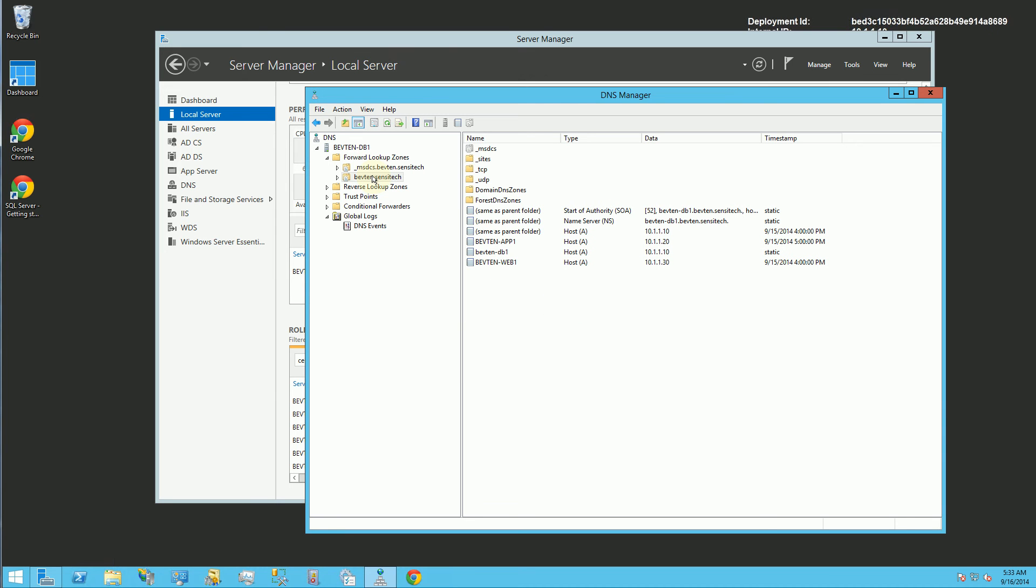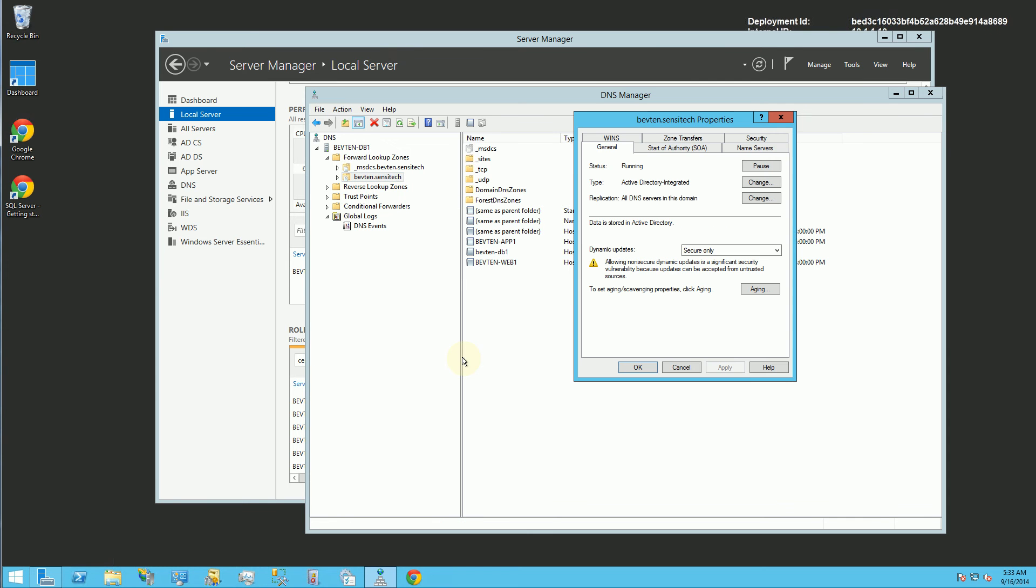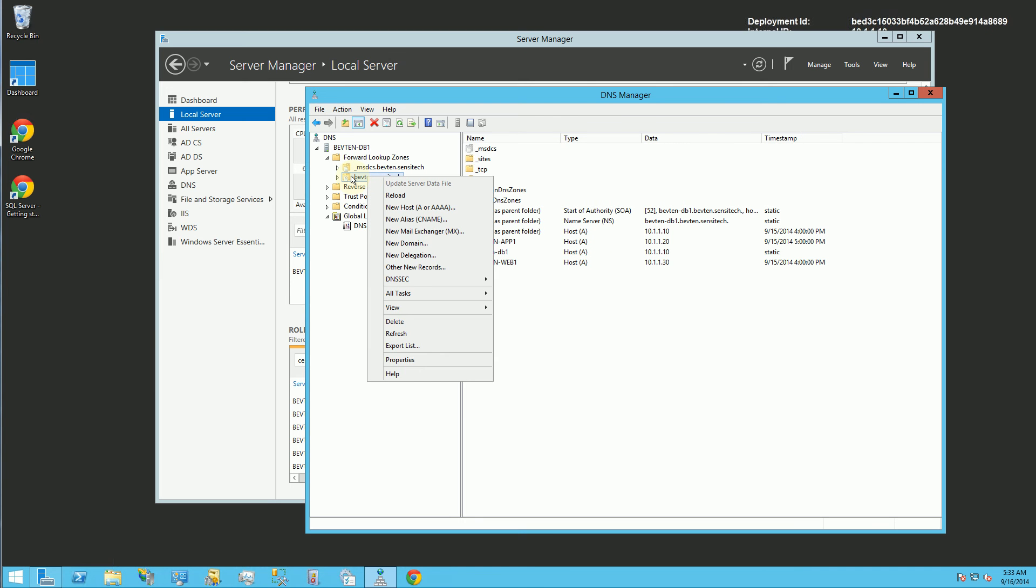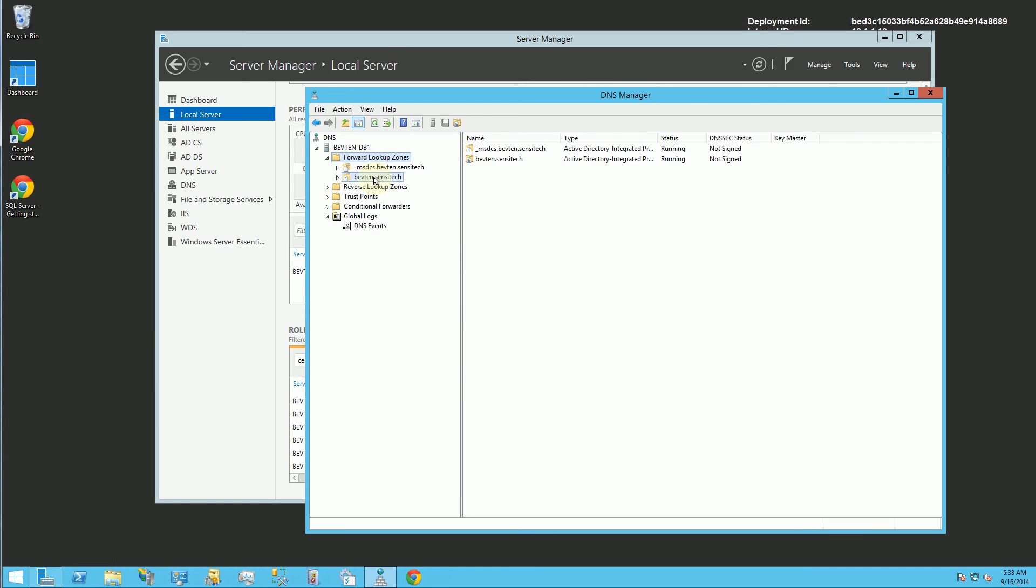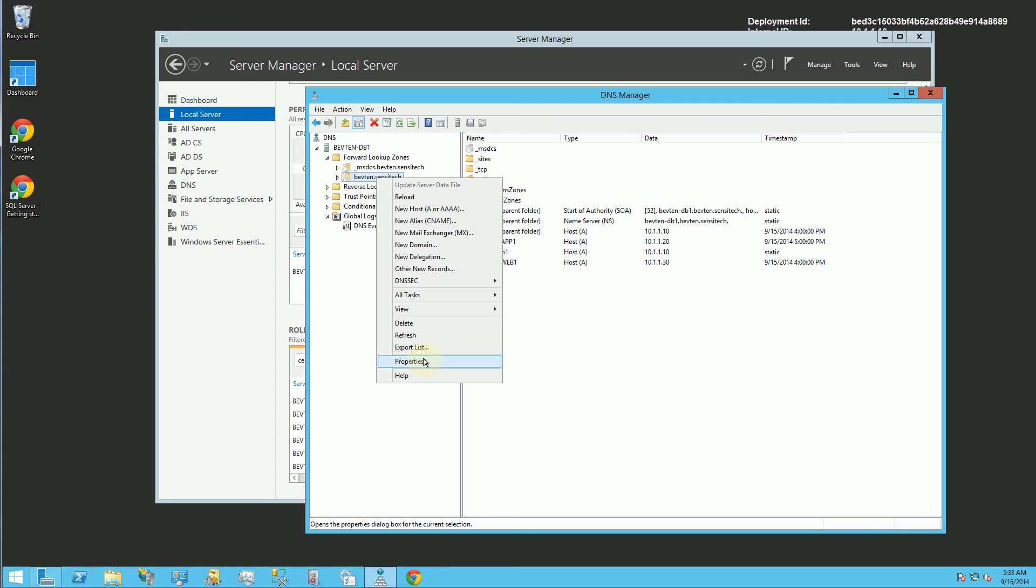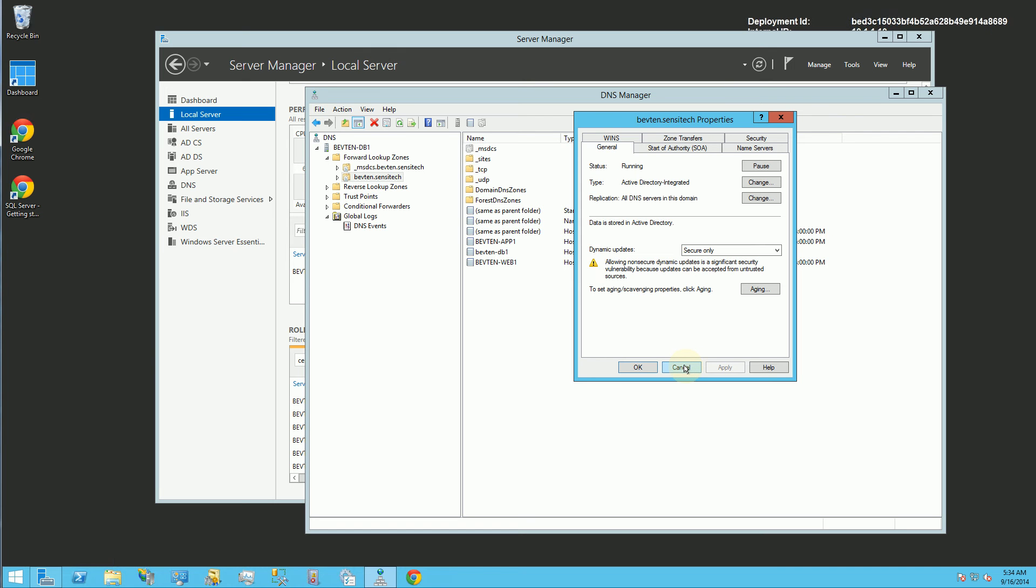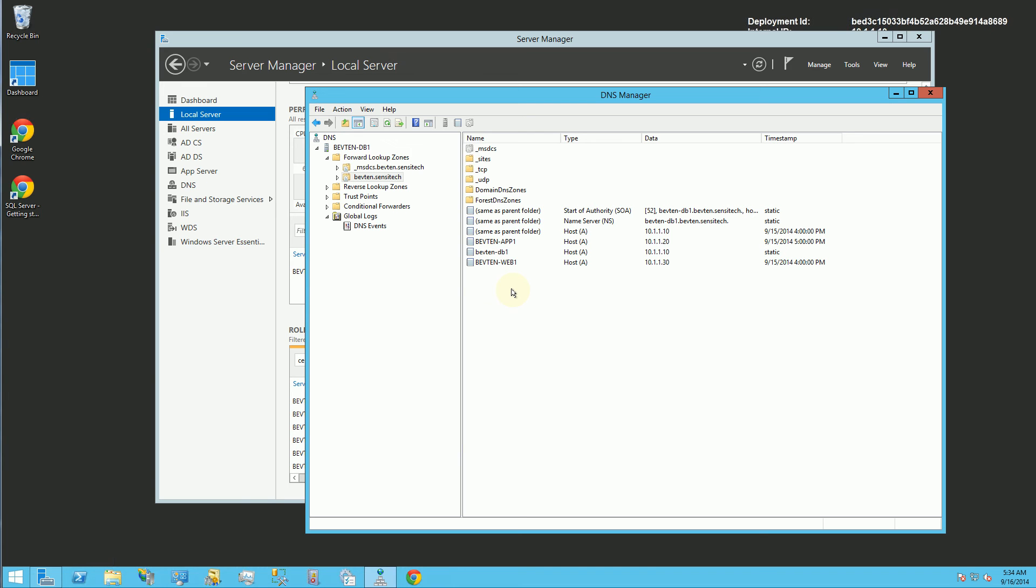And what you do want to do is you want to double check by default. I believe this is the default that you can actually dynamically update. If I went here and I click on the forwarding and I expand it and go to the domain, and then I check here the dynamic updates, just make sure it's secure only or if you prefer non-secure and secure. When you have certain computers on the network actually look up the DNS, its host name would actually be in here. It'll auto-update this DNS if you give it the secure permission.